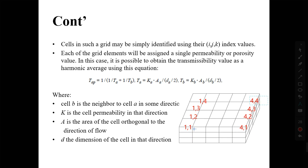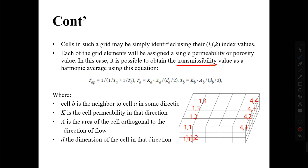For example, this one is (1,1,1), this one is (1,1,2), and the last one is (1,1,3). That is how we define the grid blocks and their addresses. Another important parameter is transmissibility — how values are transmitted from one block to the next. The fluid is flowing in this direction or that direction, so we have to define porosity, permeability, and others using transmissibility values.